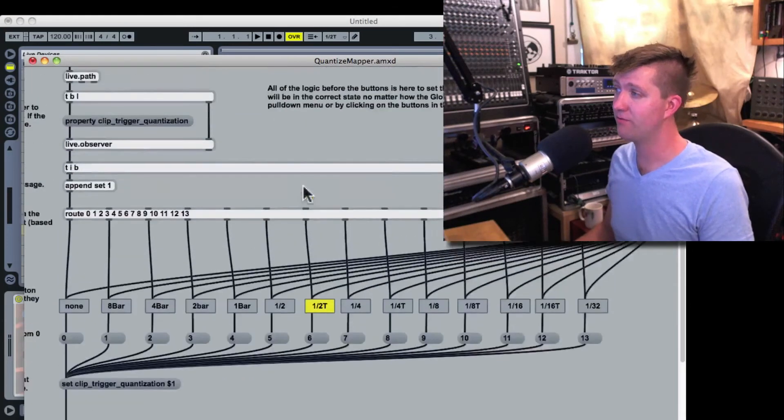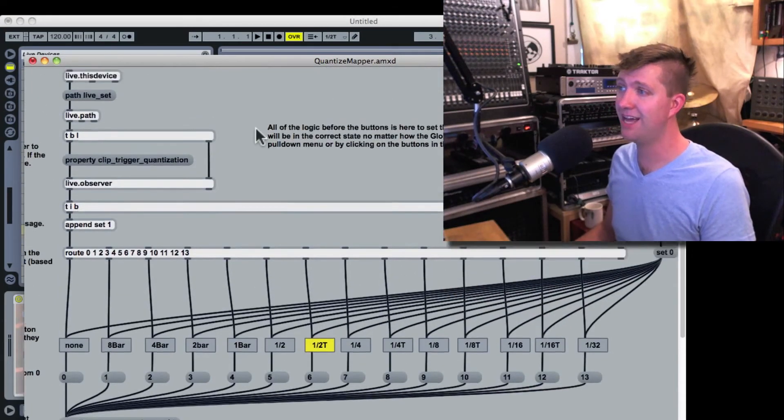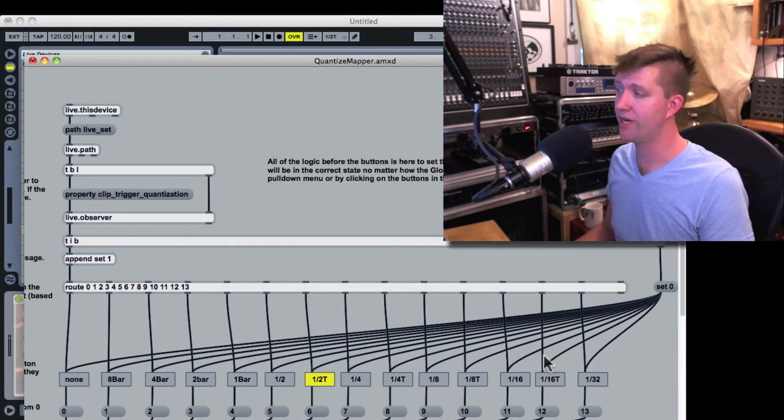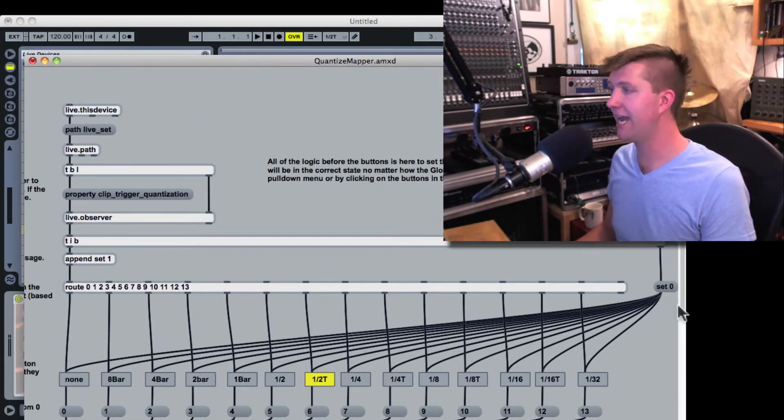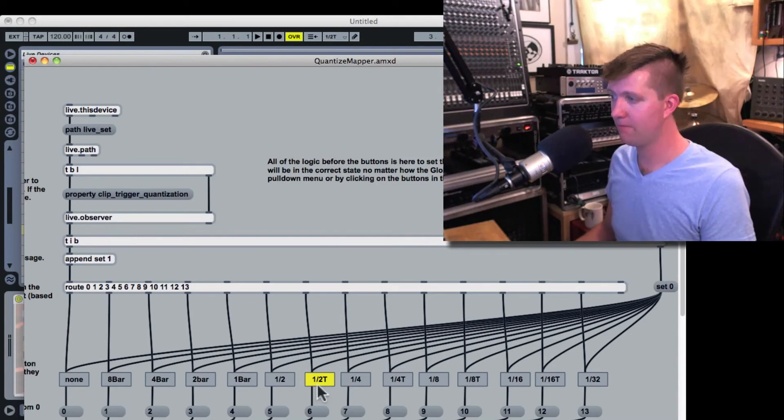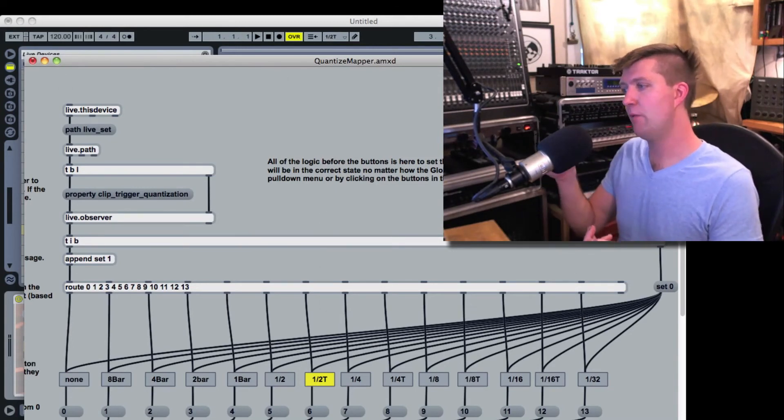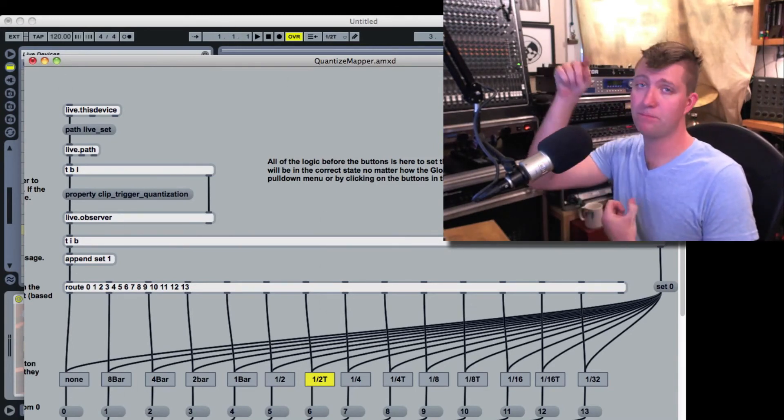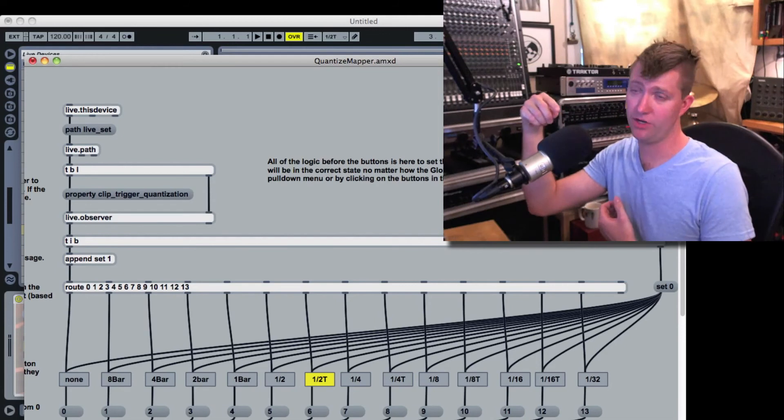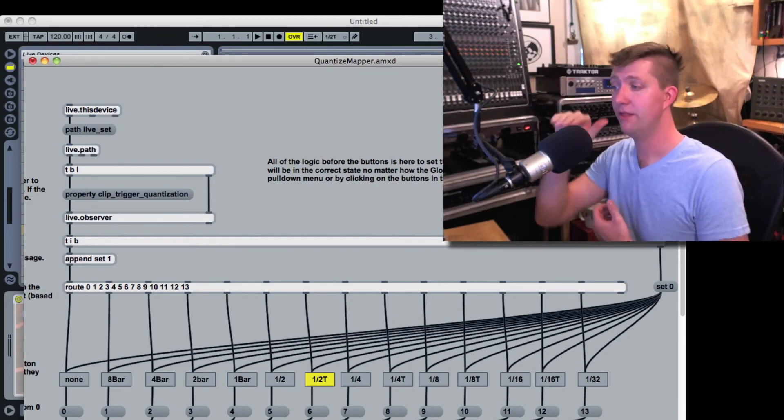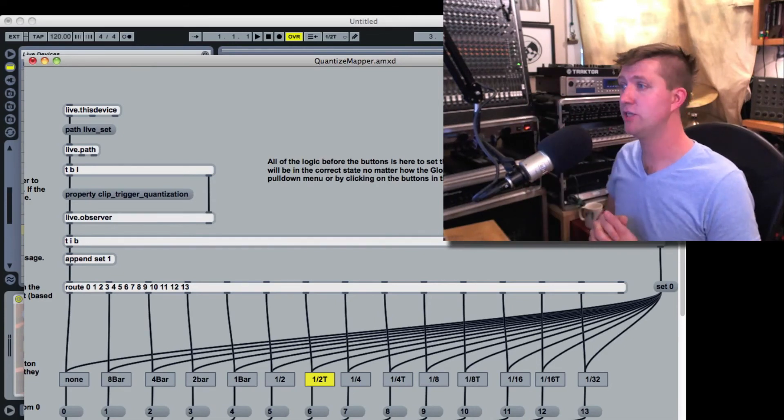But without the first part of this logic, that wouldn't happen. The rest that we're looking at here, from above the buttons, is really how we can make it so if I use the pull down menu, the buttons change.